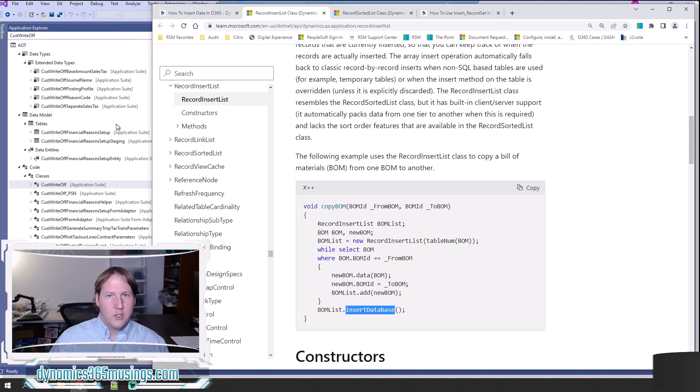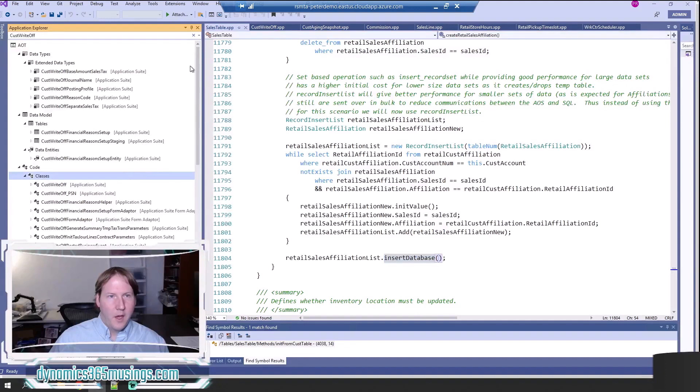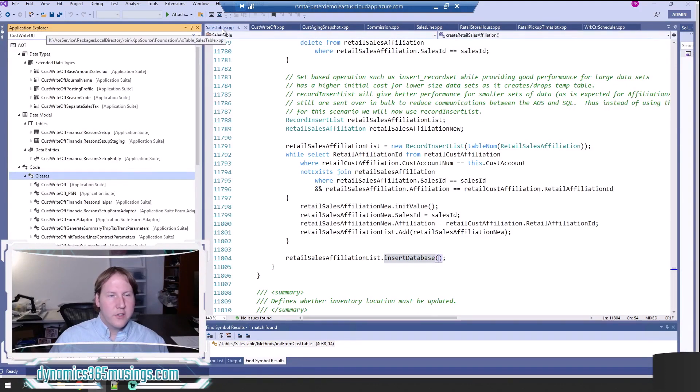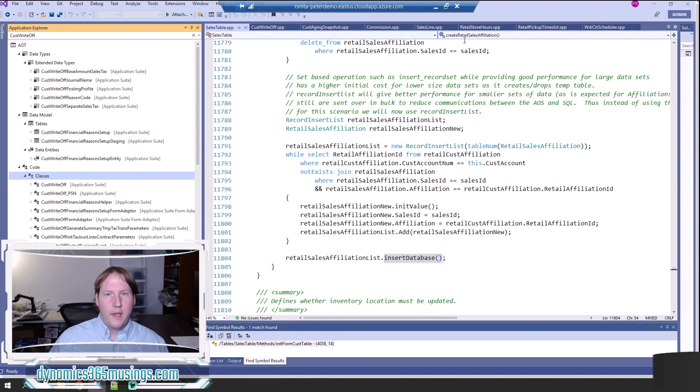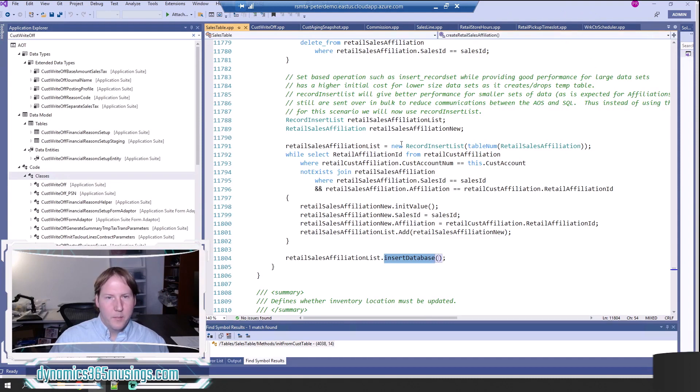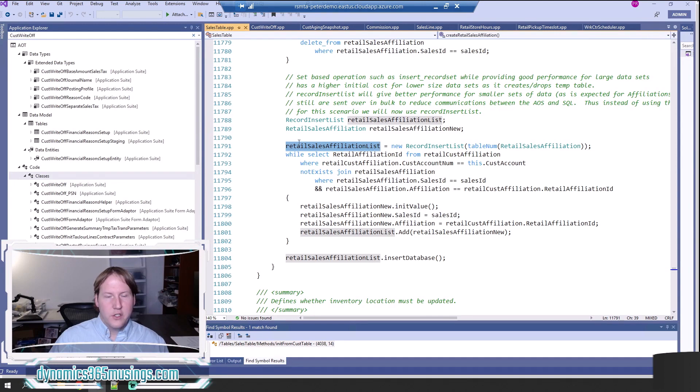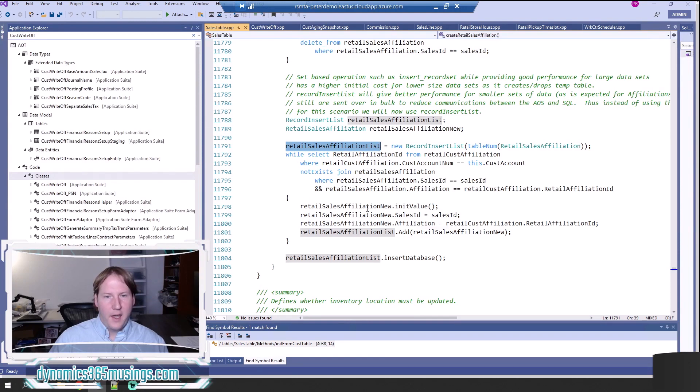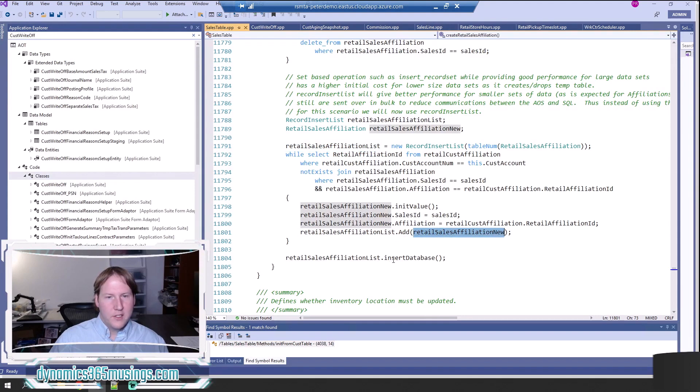If I actually switch to a few examples, I can look at the sales table. In the createRetailSalesAffiliation method, I can actually see an example of this being used. Here it's instantiating a RecordInsertList they call RetailSalesAffiliationList. We've got a while select statement that's looping through records, and then we're adding a record to a list and then calling insertDatabase.